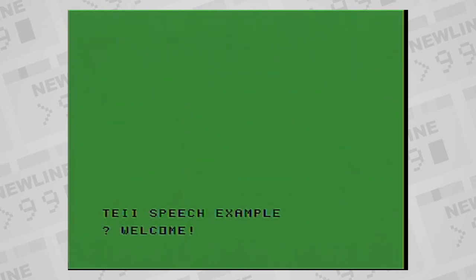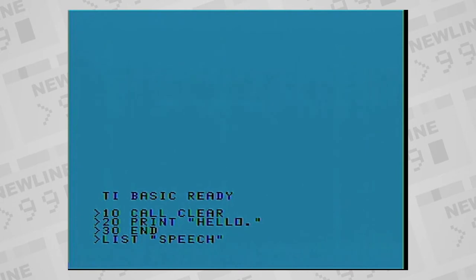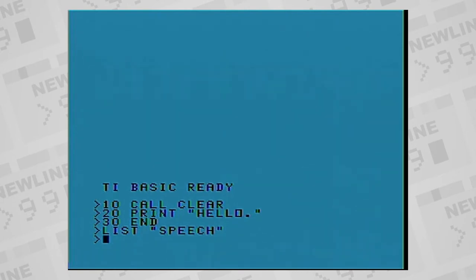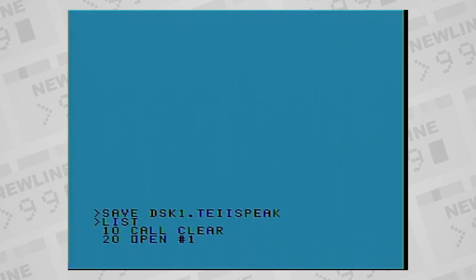You can even tell the speech synthesizer to speak a program listing. One of the tricks I used to do as a kid was to write entire programs without a monitor connected. Connect a simple earphone across the two audio pins of the video port, and have the TI just speak any output I needed.